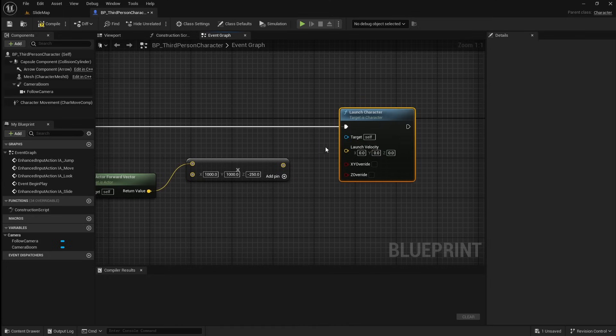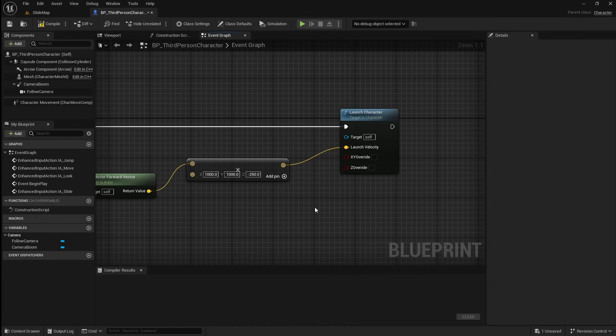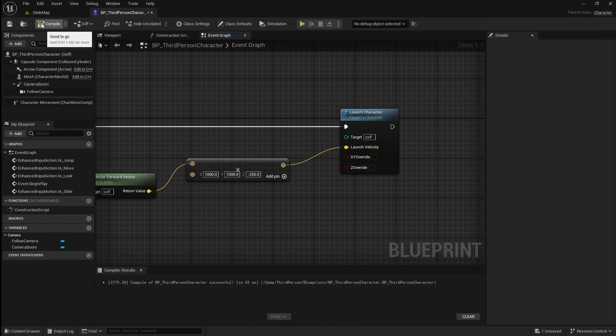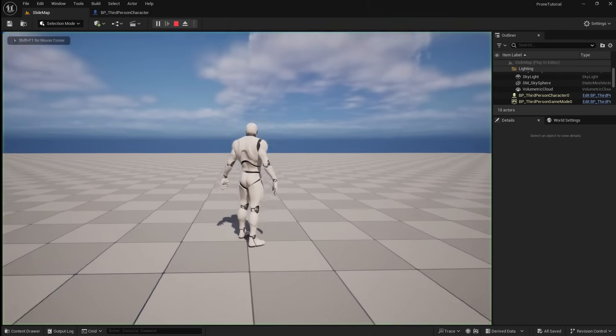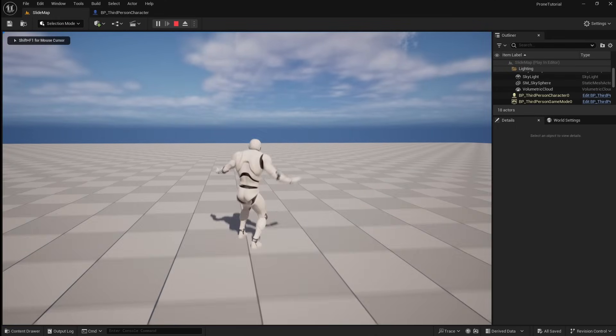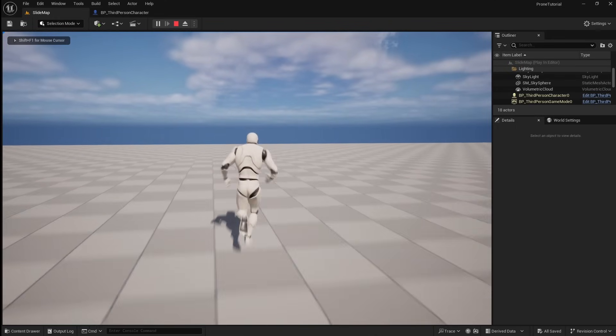This is just to ensure that the player stays on the ground when sliding. Now connect it to the Launch Velocity pin. If you compile and save, then go back to the viewport and press play, you will see that if you press your slide input, the player is launched forward.